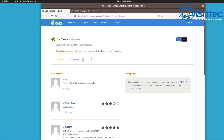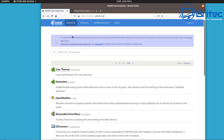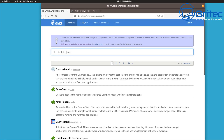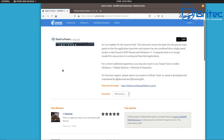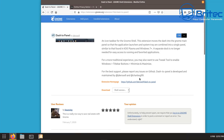Now search for 'Dash to Panel' and toggle it on, then click Install. That's done. You can take more time to read about it if you like, but let's just get it installed.